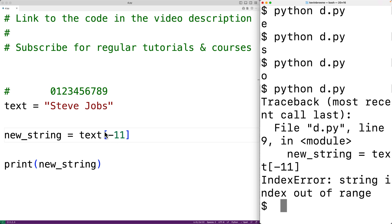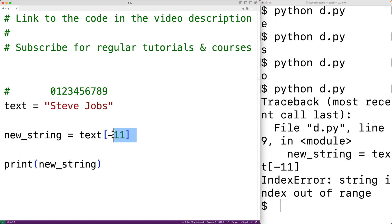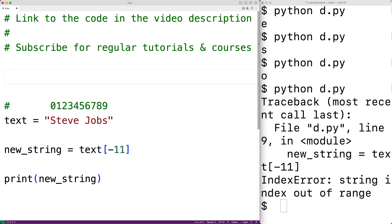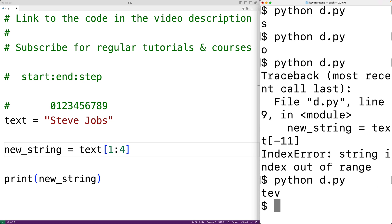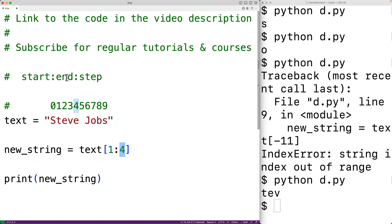This indexing syntax allows us to make strings made up of one character from the original string. We can also use a slicing syntax to get back strings made up of more than one character. With slicing syntax we supply start, end, and step values separated by colons. For example, text[1:4] gives us a substring of the original string — when we run it we get back 'tev', where one is the start index and four is the end index.